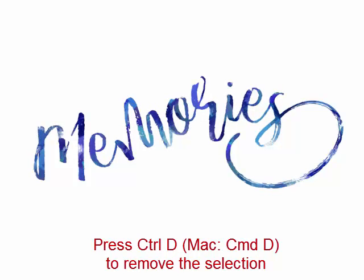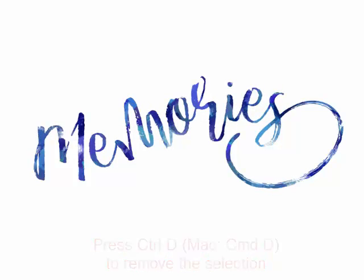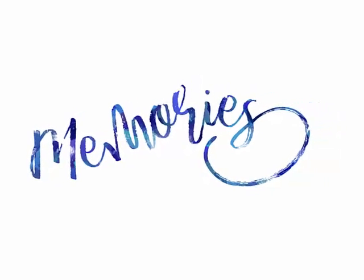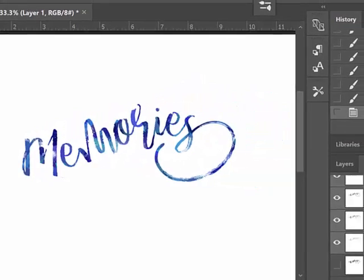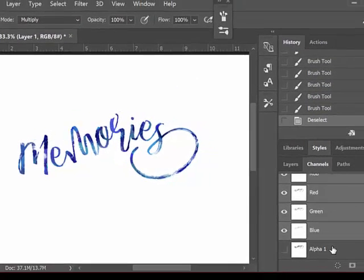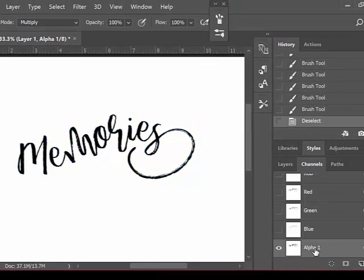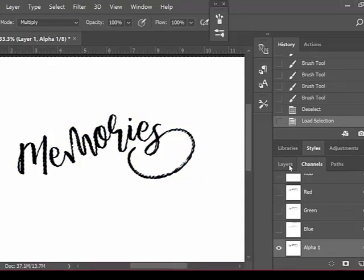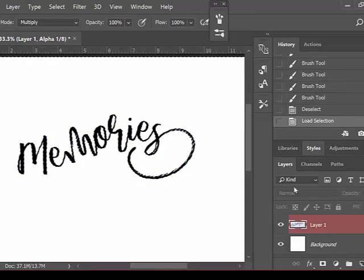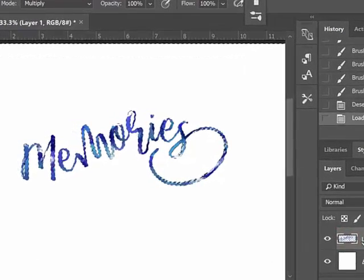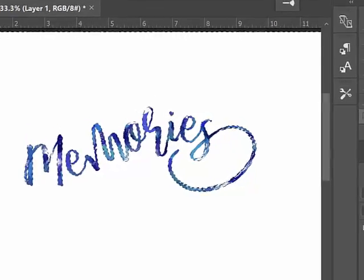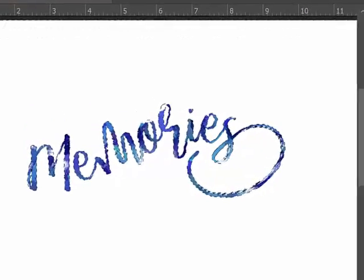To paint again, all you would need to do is choose the Alpha Channel. So go over to the Channels panel and Ctrl-Click on the Alpha Channel. And then you'll get your marching ants again so that you can go in and make changes.